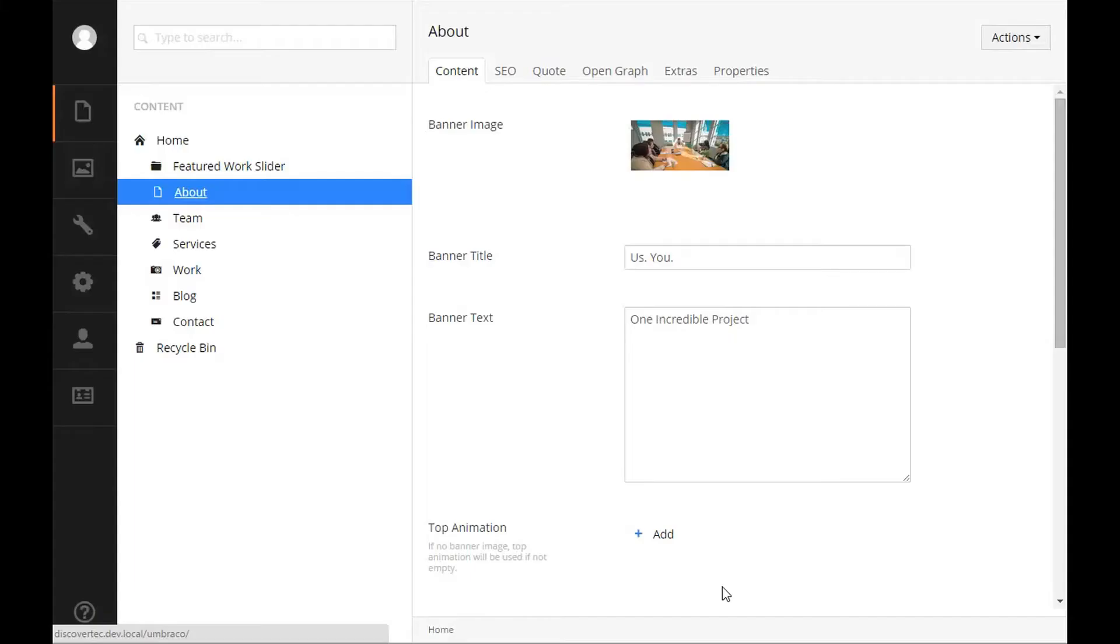Content tab. The content tab contains the bulk of where you can make changes to your item in Umbraco. In this example, we are looking at a general text page that has basic editable properties including a rich text editor, content picker, and media picker. Please know that your website may have more or less options depending on how the developer set up your website.